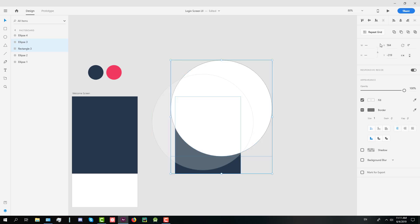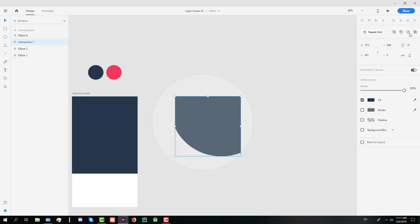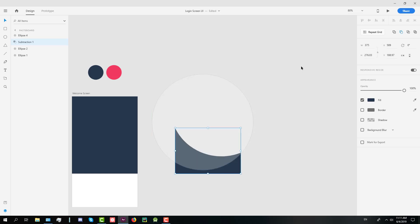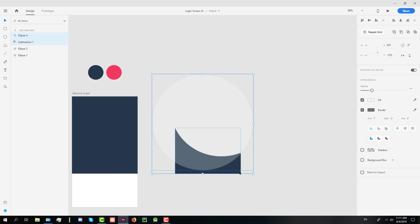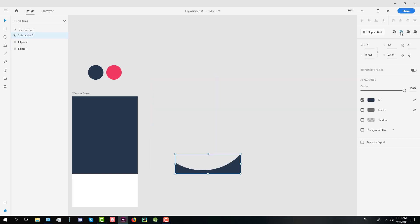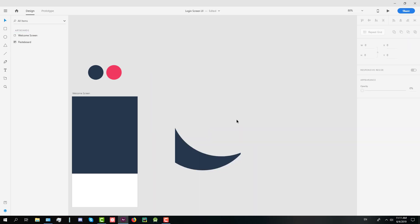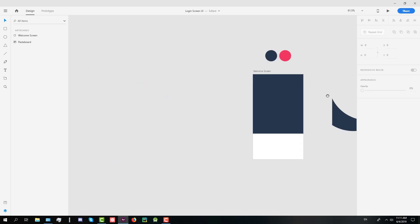So we are going to use the 100% opacity circle and this rectangle to create a new shape. Now we're going to use the second circle and our shape to create a new shape like that.